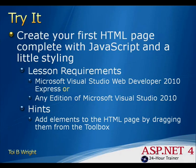In this lesson, you create your first HTML page, complete with JavaScript and a little styling. The lesson requirements are Microsoft Visual Studio Web Developer 2010 Express, or actually any edition of Microsoft Visual Studio 2010. The hint for this lesson is to add elements to the HTML page by dragging them from the toolbox.